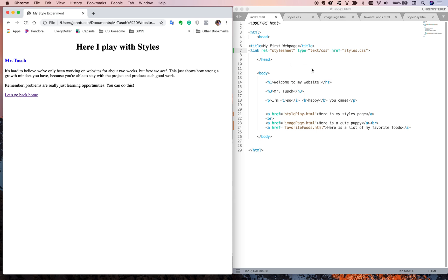Now watch what happens — go back home, cute puppy page, styles page, favorite foods — all orange. Why is this cool? If I want to change it to blue instead, I just type in blue in the styles.css file and save it. That's all I've done. And watch: it changes here, and here, and here — everywhere all over the site. As long as that link tag is there once on each page, any changes I make in styles.css will happen on every one of those pages.